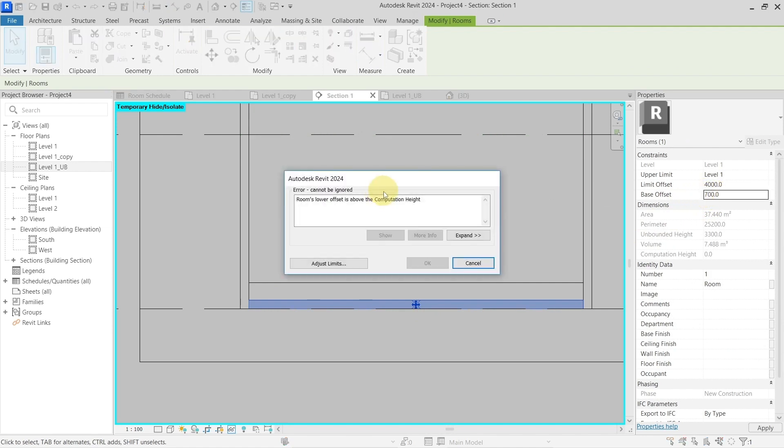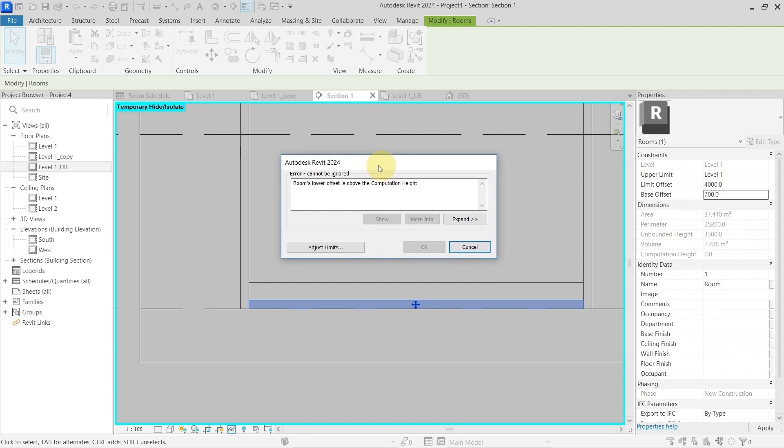Hit okay and I get an error that the room's lower offset is above the computation height, and this cannot happen. It can only be as high as the computation height here.